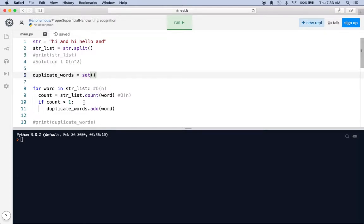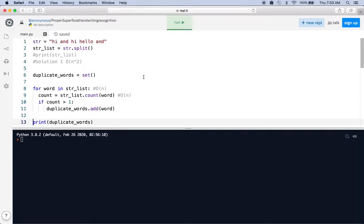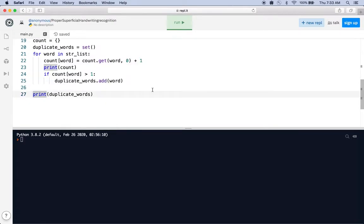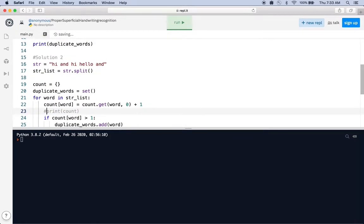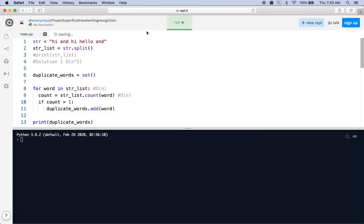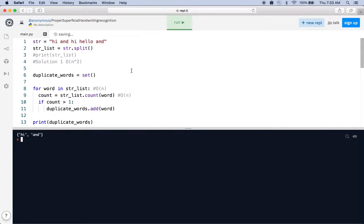This is the common first solution people usually come up with because it's easy. Let's actually see if it works. The output shows 'hi' and 'and', and those are repeated a couple of times in the string, so that makes sense — those are the duplicate words.